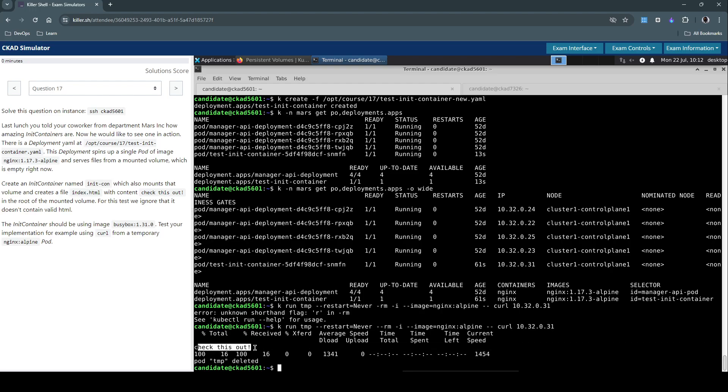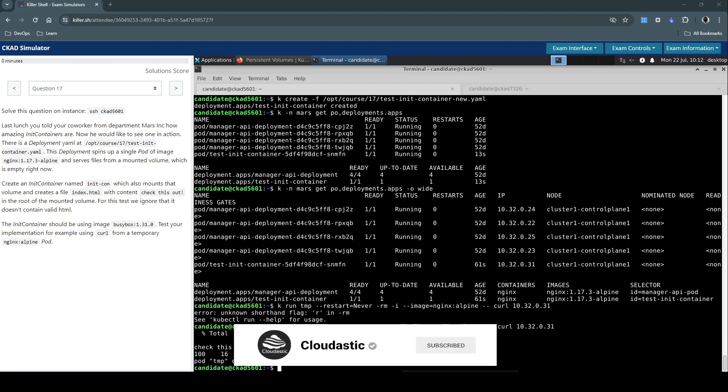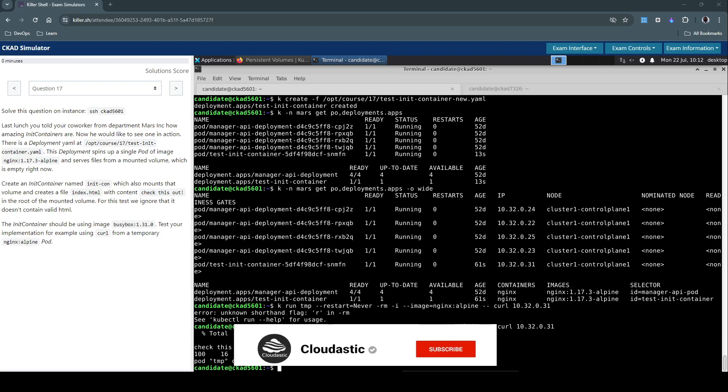So this confirms whatever changes we made by creating the init container and modifying the file and mounting the volume, it all worked as intended. So that concludes the question. Thanks for watching this video. Don't forget to hit that subscribe button if you liked the video. Thank you and see you in the next video.